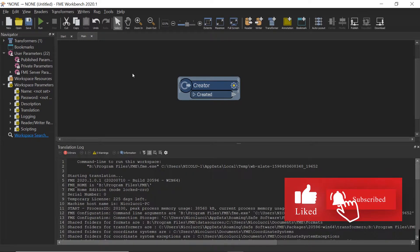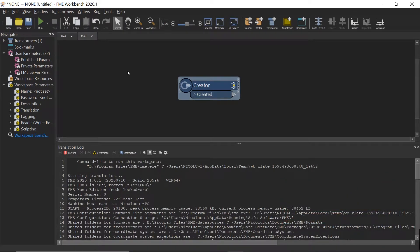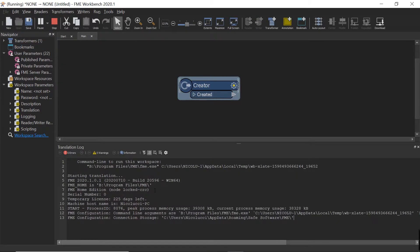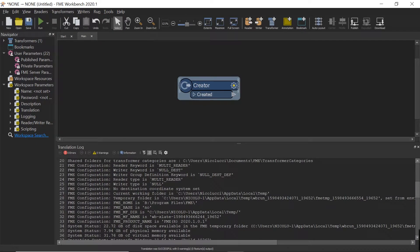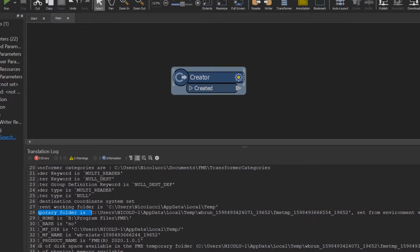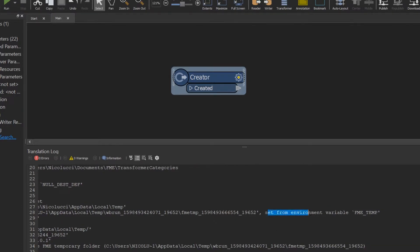I'm going to walk you through the steps to do this. If you're not sure where your temporary path is being set in FME, when you run a workbench, the translation log will tell you where it got the temporary location from. It says the temporary folder is being set from the environment variable TEMP.